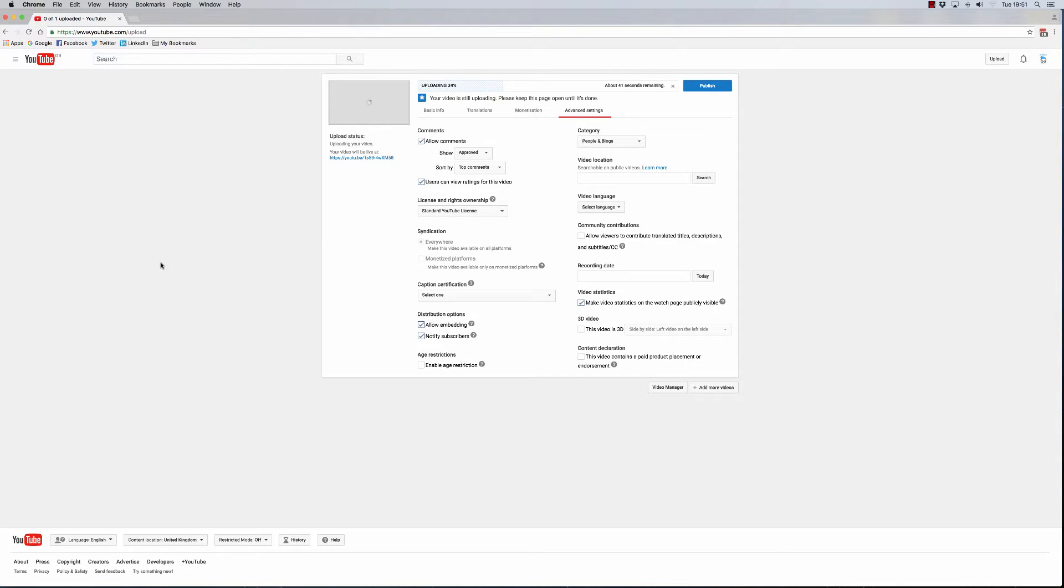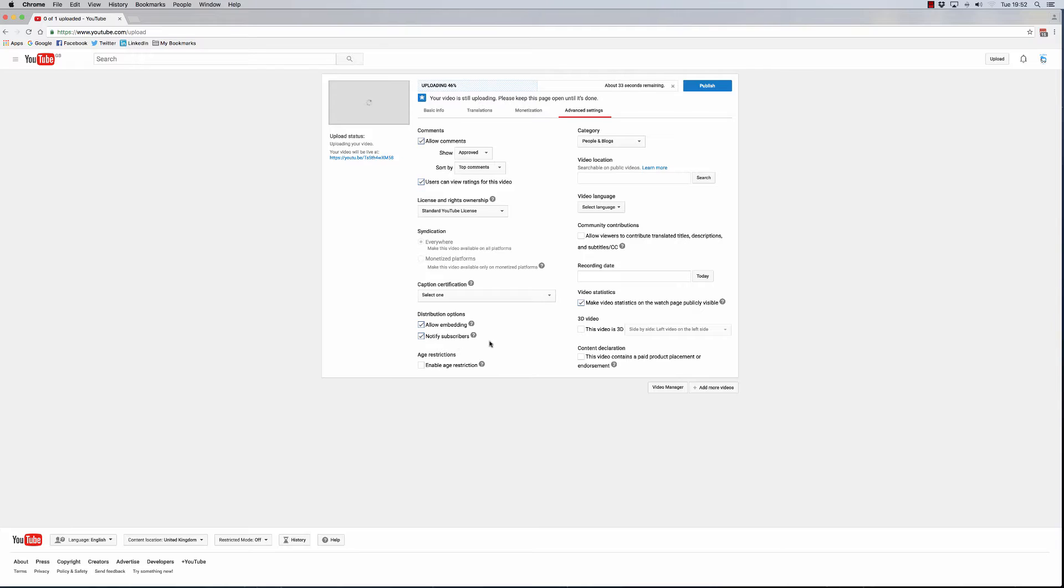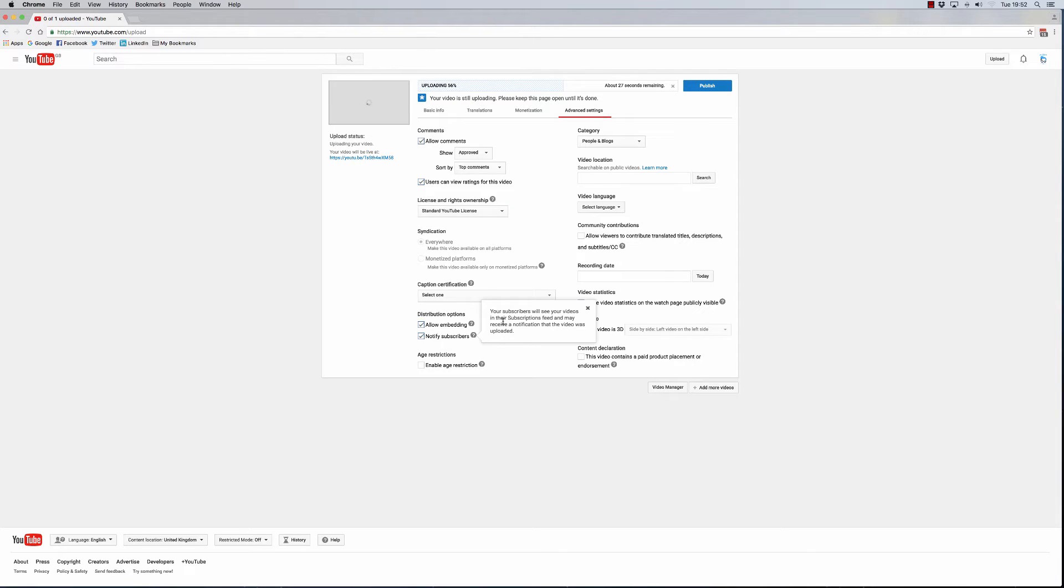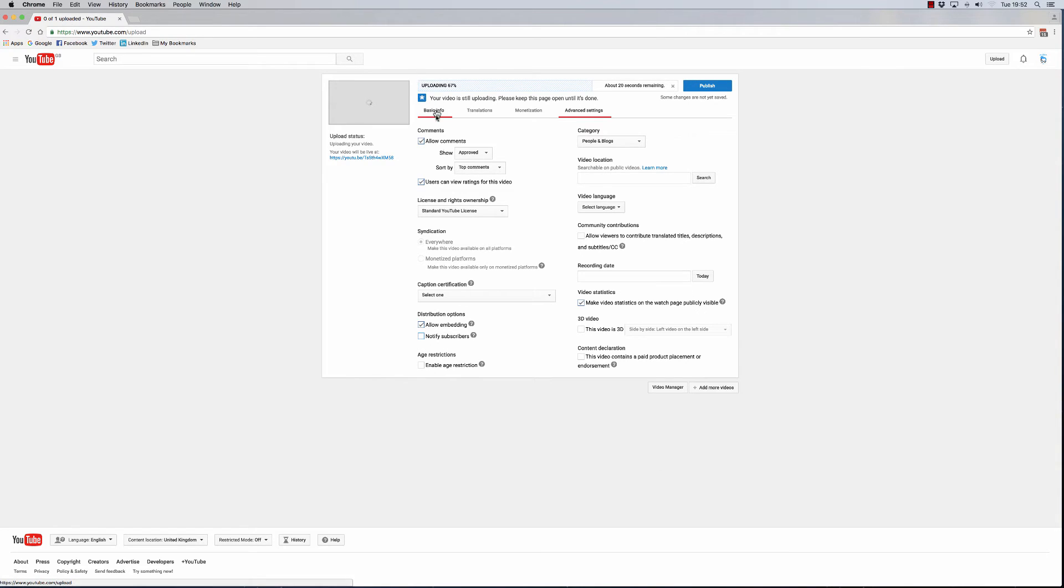Come over into the advanced settings option and you'll see here you have the checkbox that says notify subscribers. If you click the question mark, it says your subscribers will see your videos in their subscriptions feed and may receive a notification that the video was uploaded. Simply uncheck that and then go through the rest of the settings, anything else that you want to change.